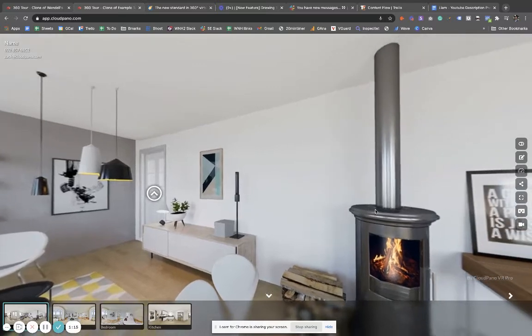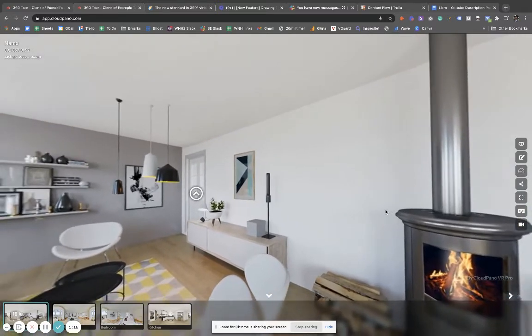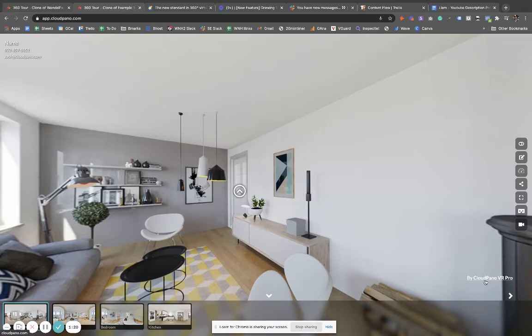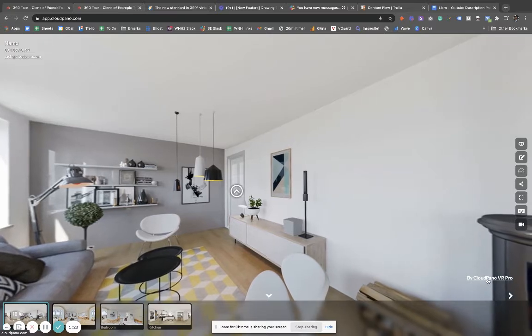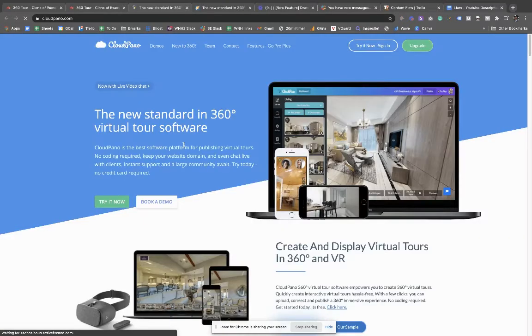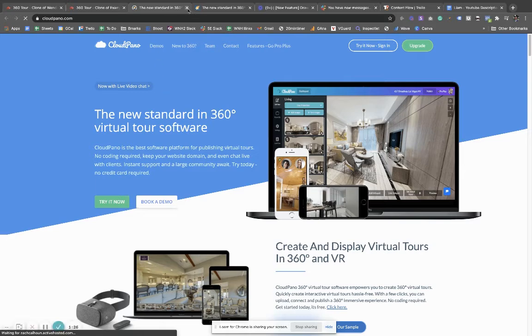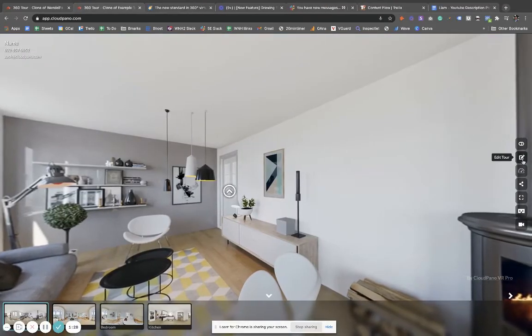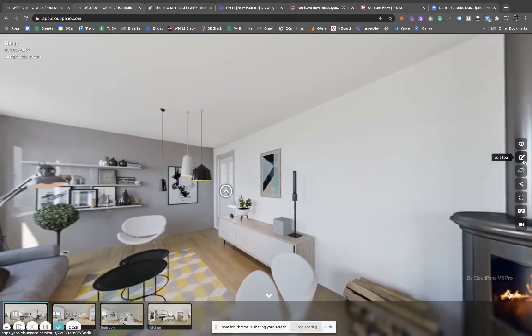That's what we're calling this feature—the watermark feature. You can customize it and even link it out wherever you want to. So right here, I'm hovering over it. It says 'by CloudPano VR Pro' and in this case links out to CloudPano, but I'll show you how it works in a moment because you can link out anywhere you wish.